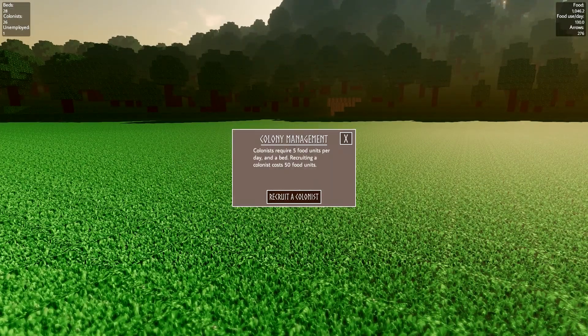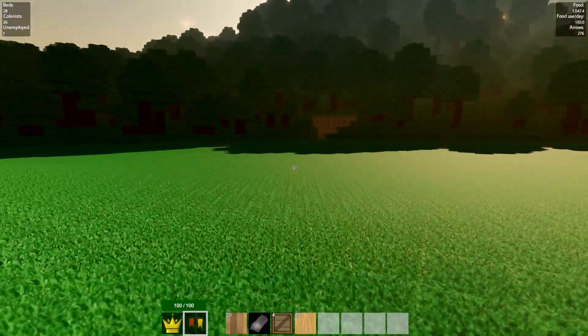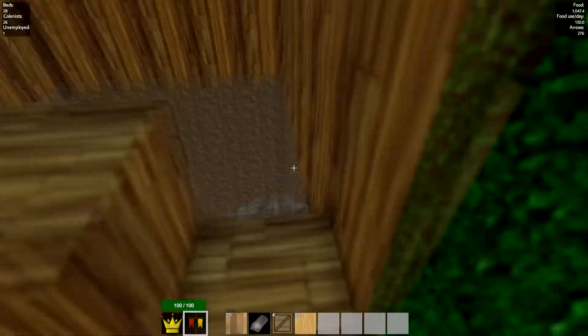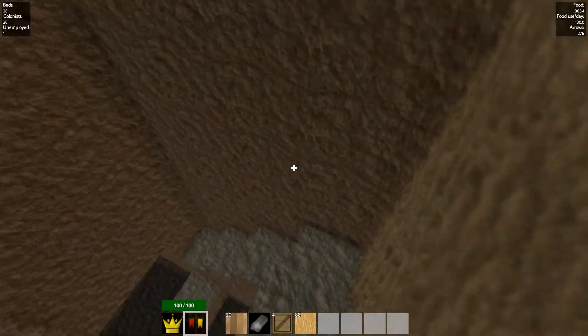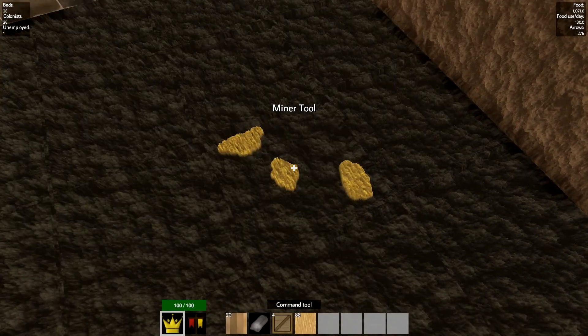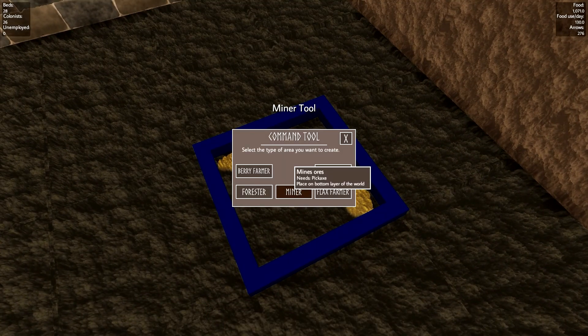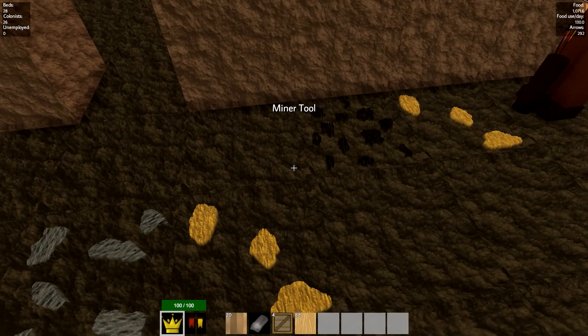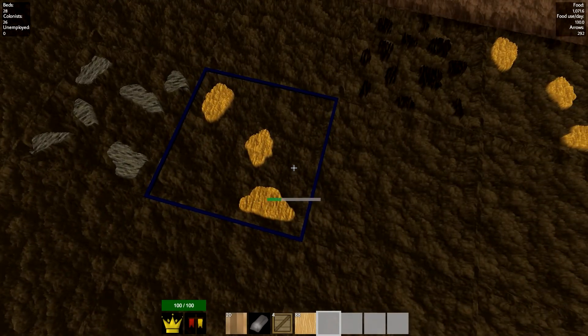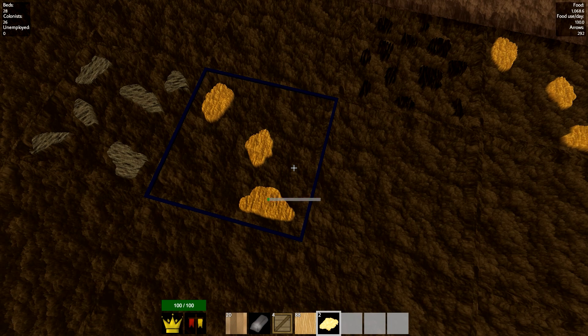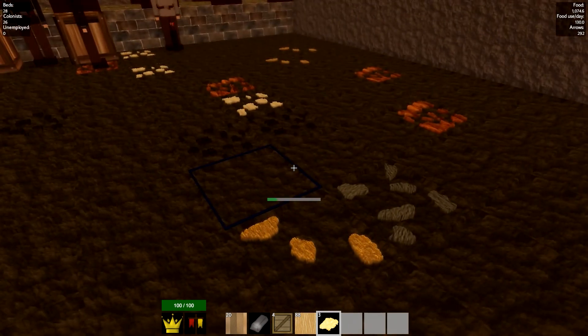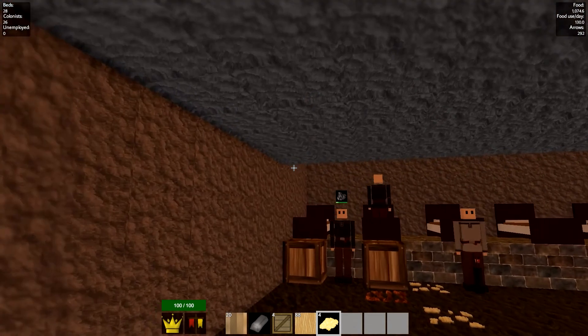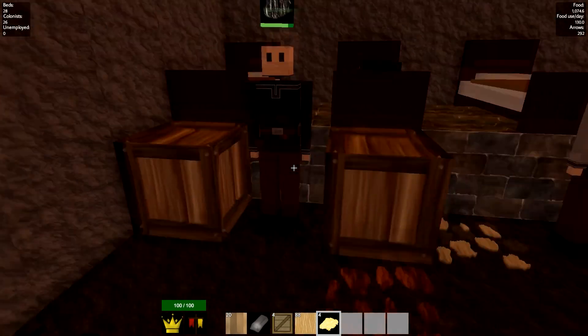I need gold ingots, which means I need a gold miner. Let's haul butt down to the mine again and scoot that colonist out. Let me set up a gold mining area. We now have a gold miner. While we're at it, I'm just going to go ahead and mine a little bit myself to get things moving along.